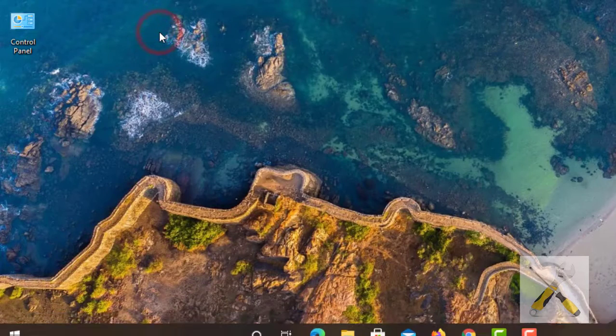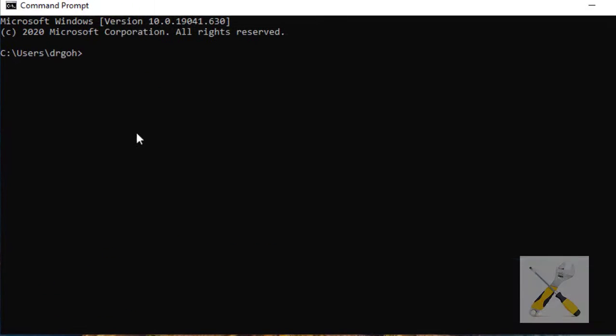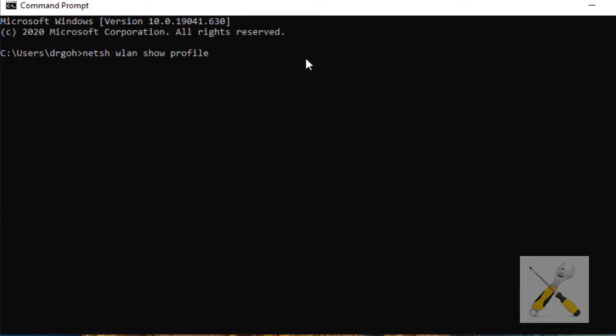CMD Prompt is where we will put a one-line command that will show us all the saved Wi-Fi connections in our history. Write: N-E-T-S-H space W-L-A-N space show space profile. And then hit enter.